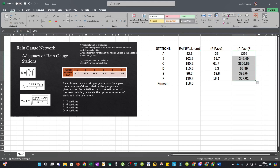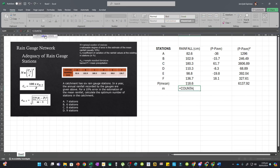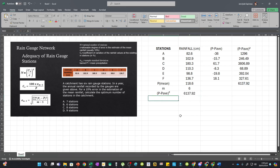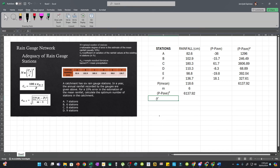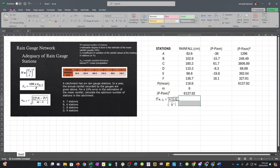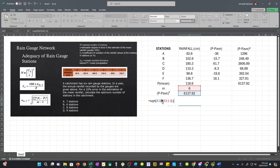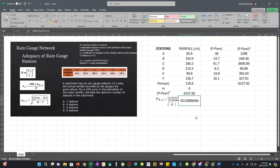Highlight the squared deviation values and press autosum to get the summation. Use COUNTA to count the number of stations, giving M equals 6. To get the sample standard deviation, apply the formula: sigma M-minus-1 equals the square root of the summation divided by M minus 1. This gives us the square root of 6137.92 divided by 5, which equals 35.036. Be careful with parentheses since M minus 1 is a whole expression in the denominator.